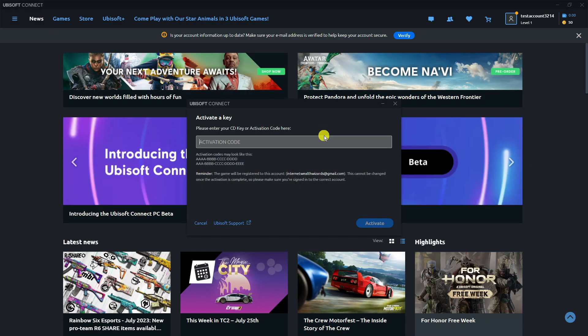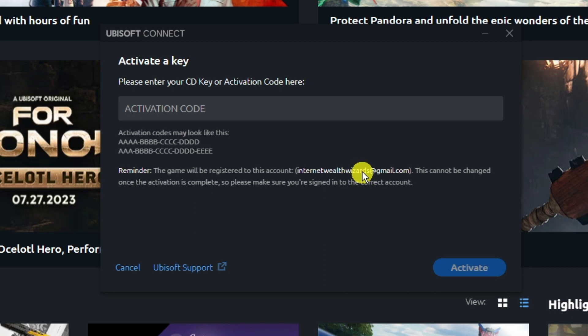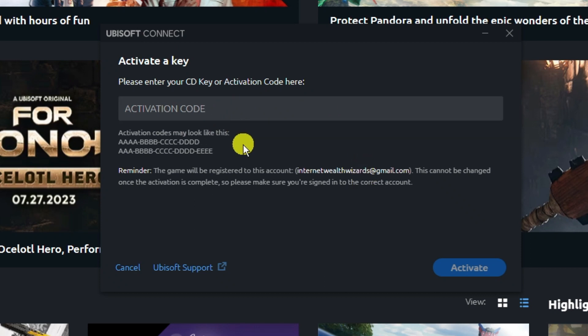From here, enter that CD key. Make sure you enter it in the correct format. You can see underneath the Activation Code box the format it's going to be in.